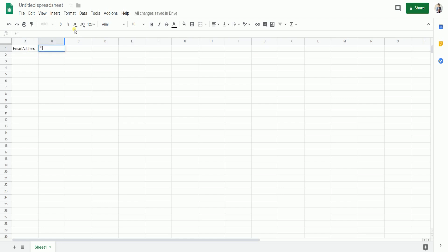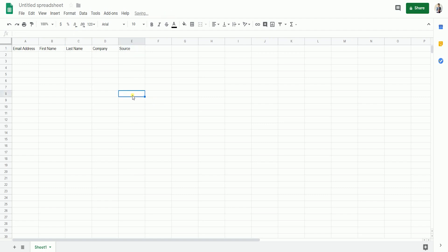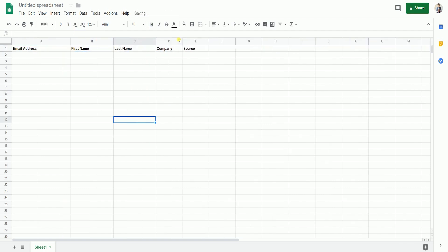For this example, we will have email address, first name, last name, company, and source as the labels for the columns. Add the data for each column.